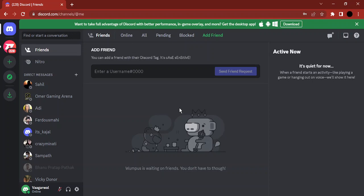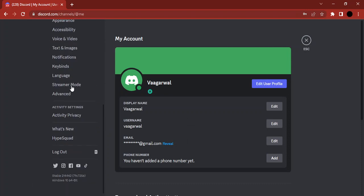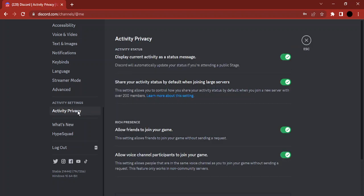To control that behavior, open up Discord in your browser — this could be a PC or mobile phone. Click on the gear icon to go to User Settings, scroll all the way down to Activity Settings, and click on Activity Privacy.